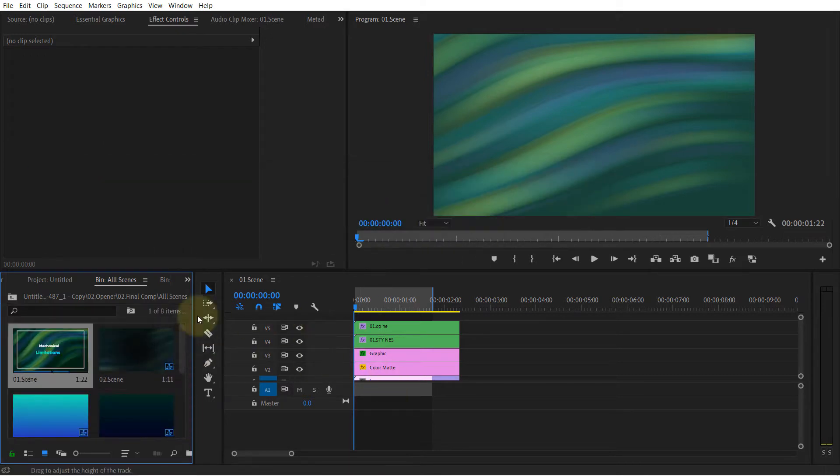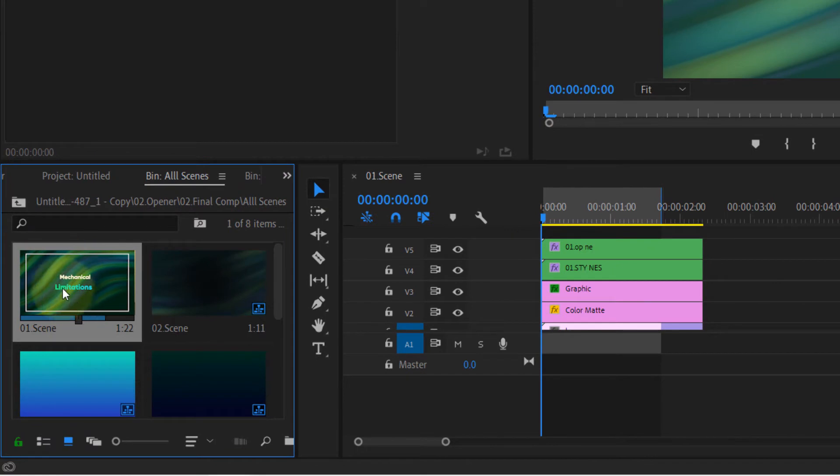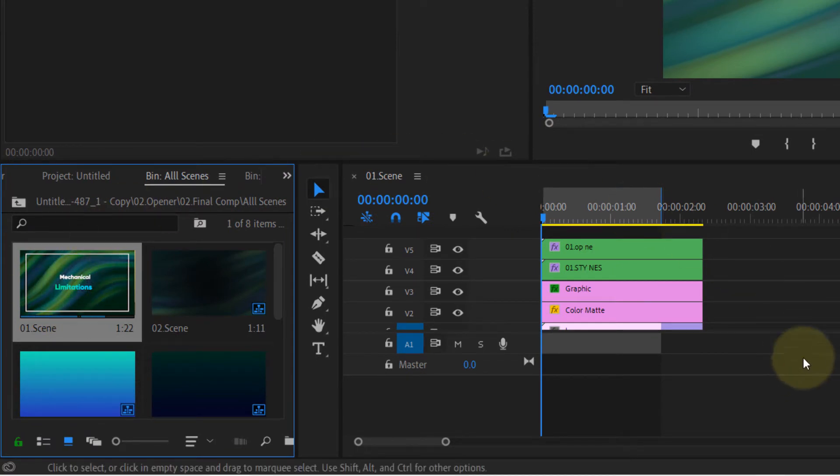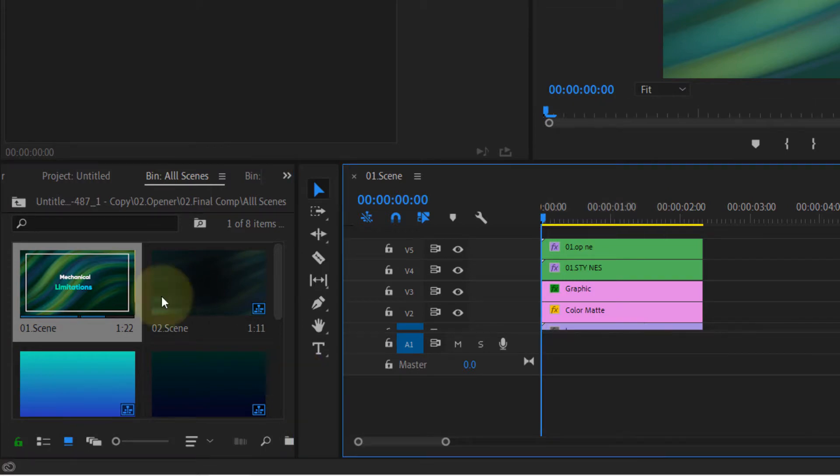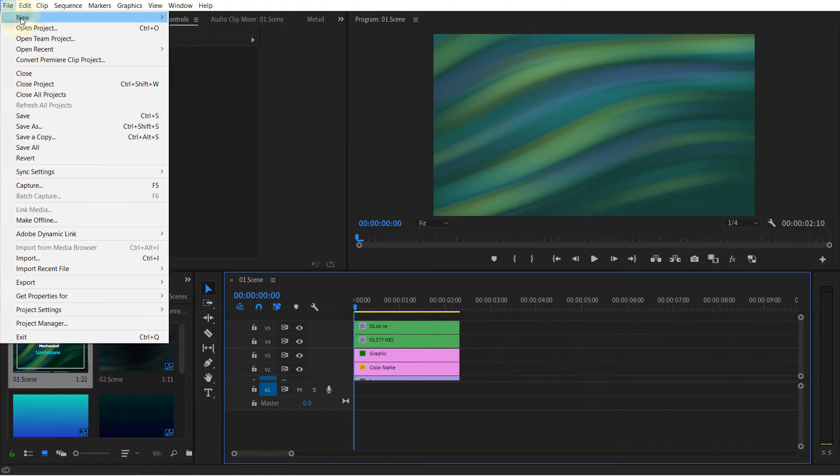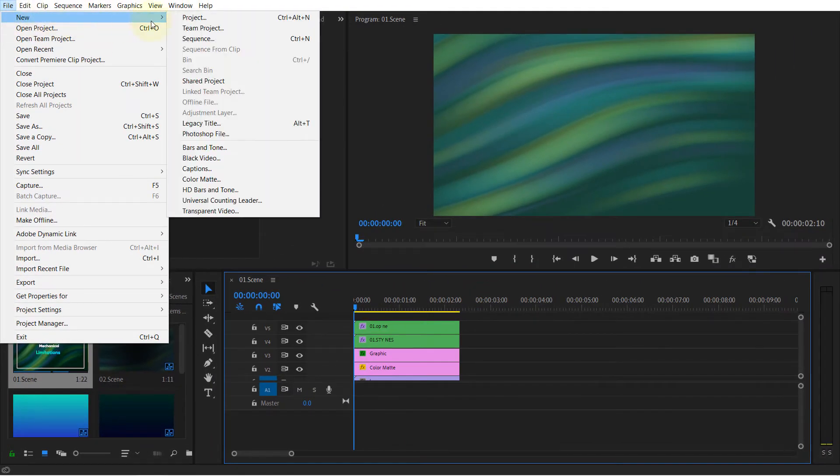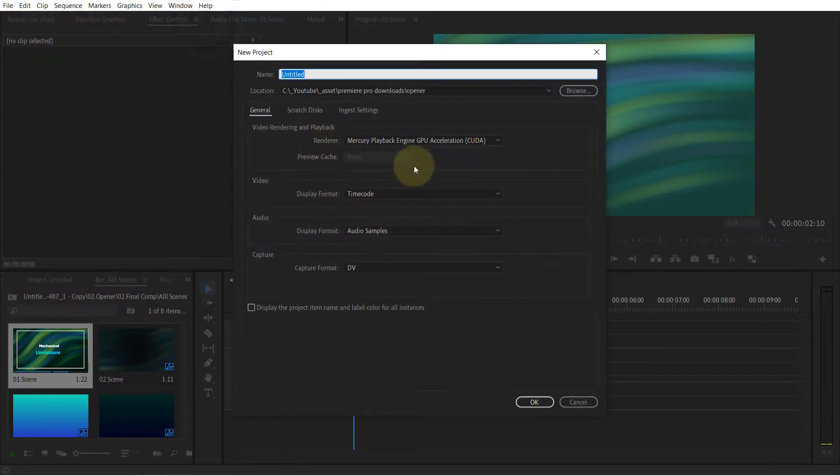And I want to export sequence one into another project and save that as another project, and then use that in my future projects. So what I do is go to the file, create a new project, I call it two.